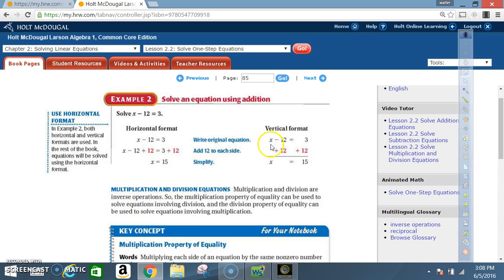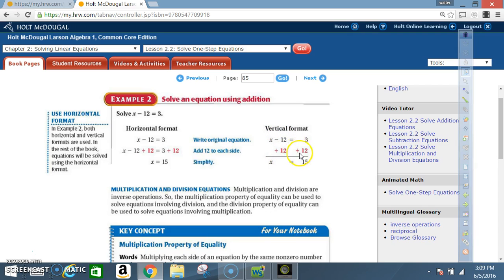Vertical format: x minus 12 equals 3. Same goal — get x by itself. That's a negative 12, so to get rid of it I add its inverse, positive 12, to both sides. The negative 12 and positive 12 cancel out, and I'm left with x equals 3 plus 12, which is 15.